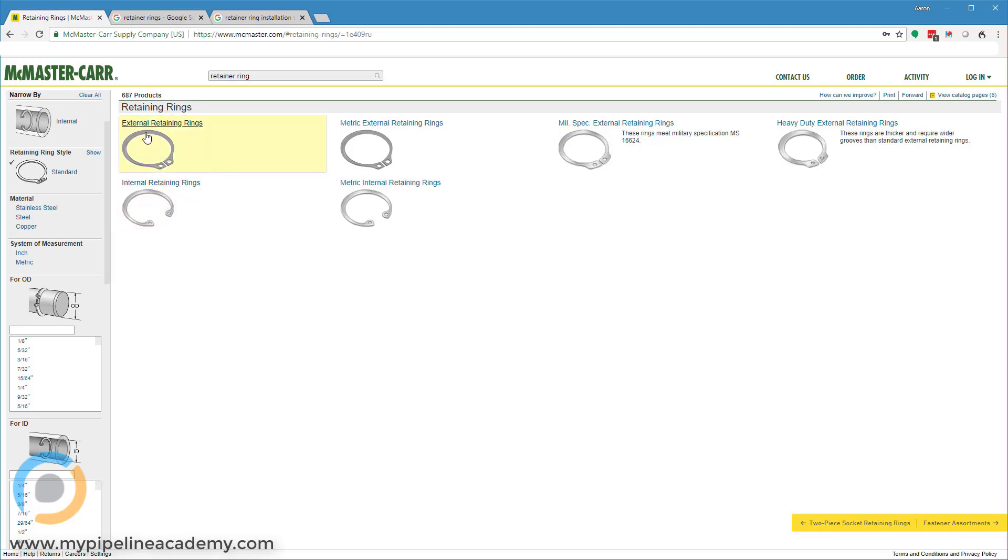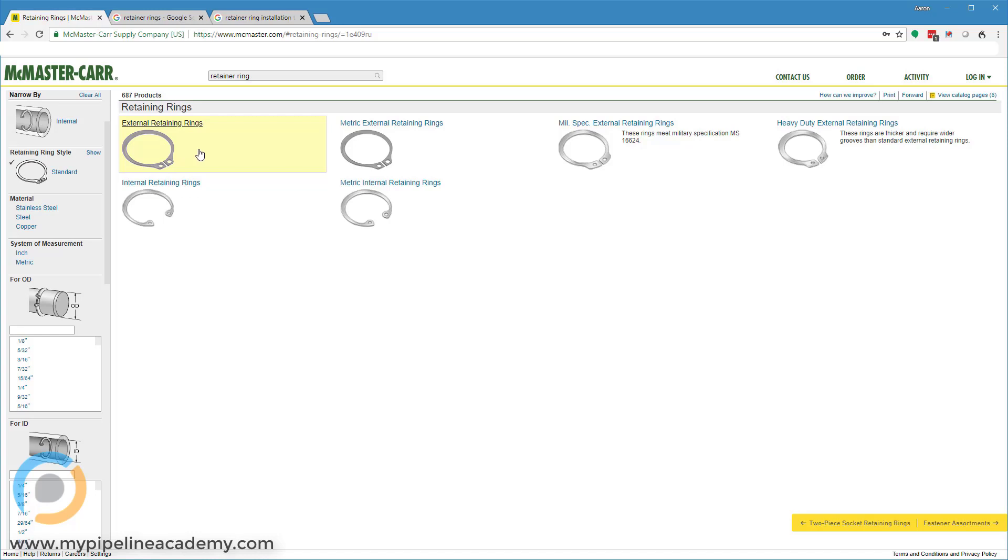And you can see the external retaining rings right here have little ears that stick up that are not flush with the external diameter of that retaining ring, whereas the internal rings are kind of flush all the way around the outside diameter so that they can sit nicely inside of an internal groove within a hole.